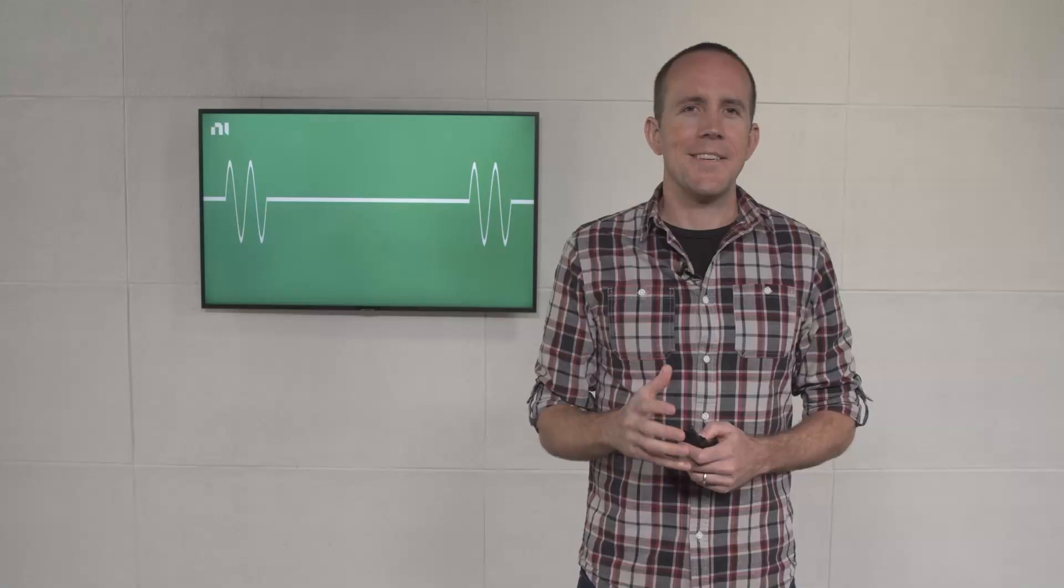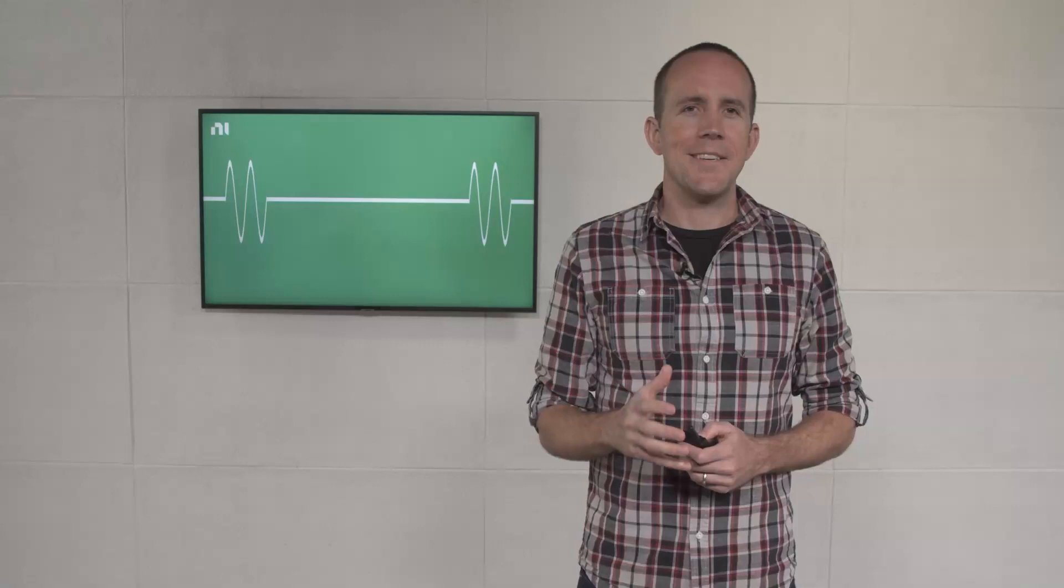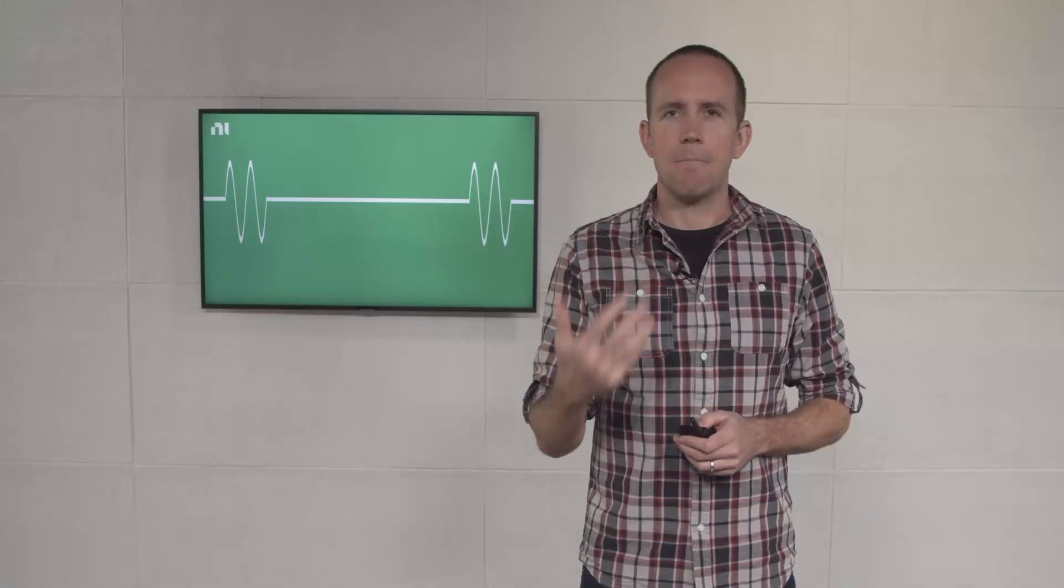Radar engineers play a balancing game between the laws of physics and advancements in modern technology. Amplifiers keep getting better, antenna designs improve, computers are faster than before, and so on.